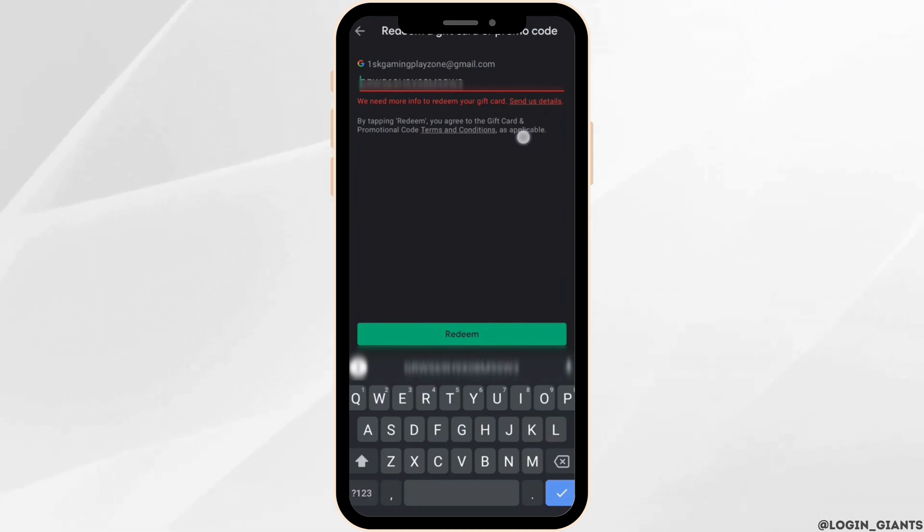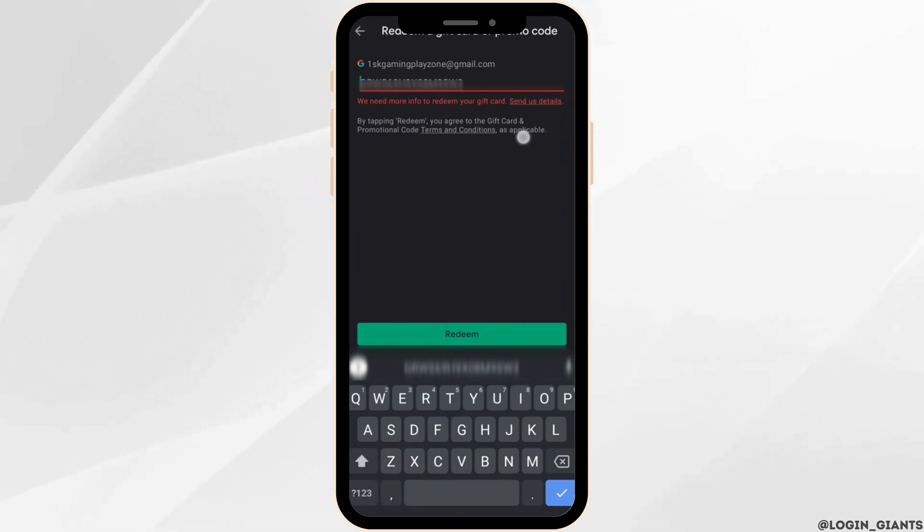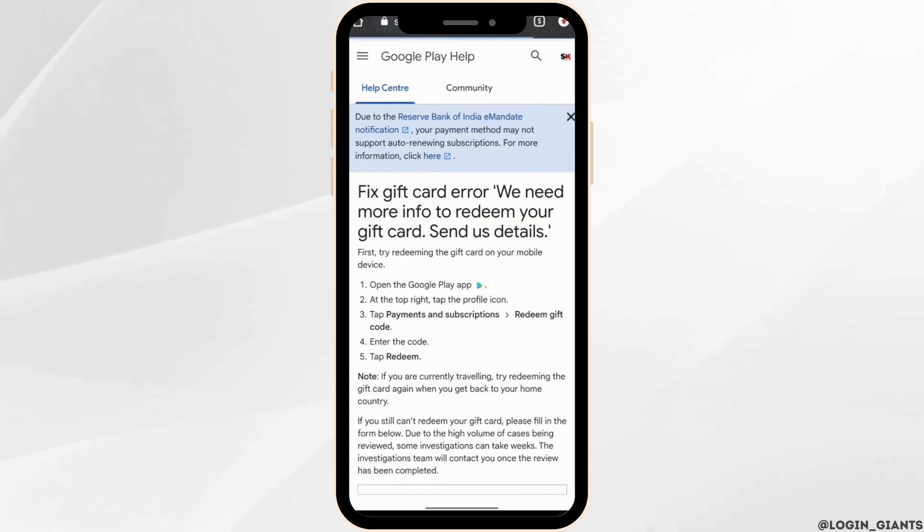In this case, what you want to do is simply click on 'send us details' and then it will land you on this interface.